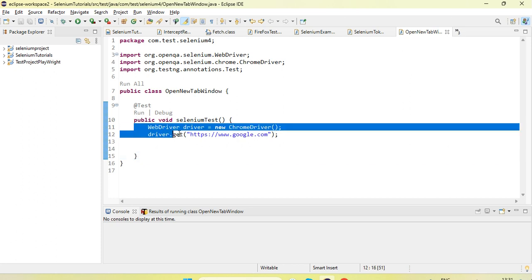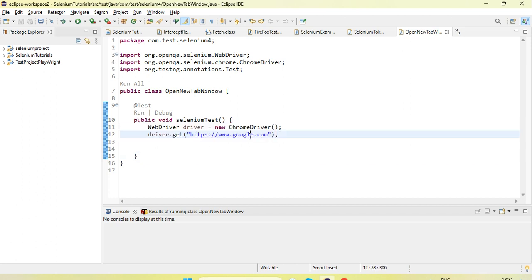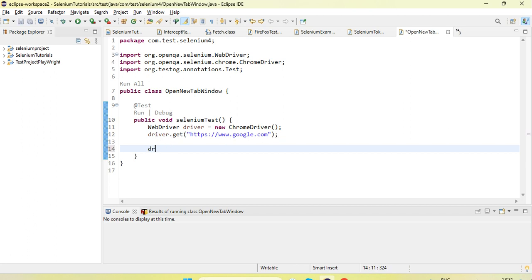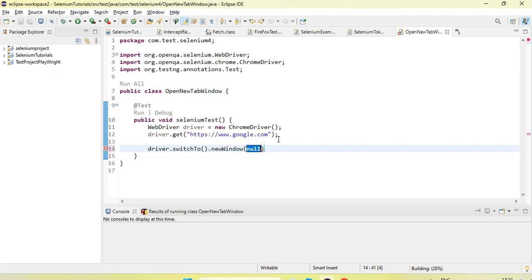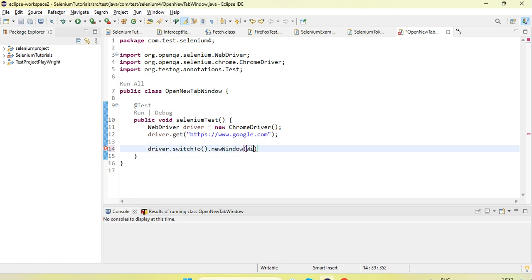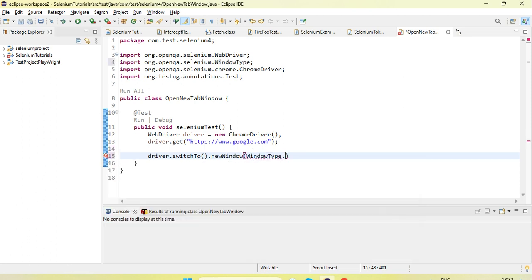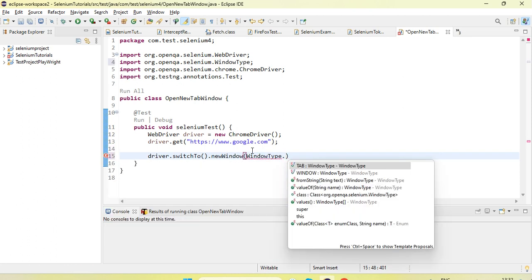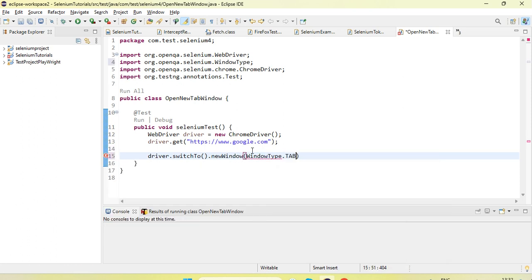If I run this program you will see it will launch the browser and navigate the URL. Now if I want to open a new tab, Selenium 4 provides a method — we can use driver.switch2.new_window. We need driver.switch2.new_window and then just use your WindowType.